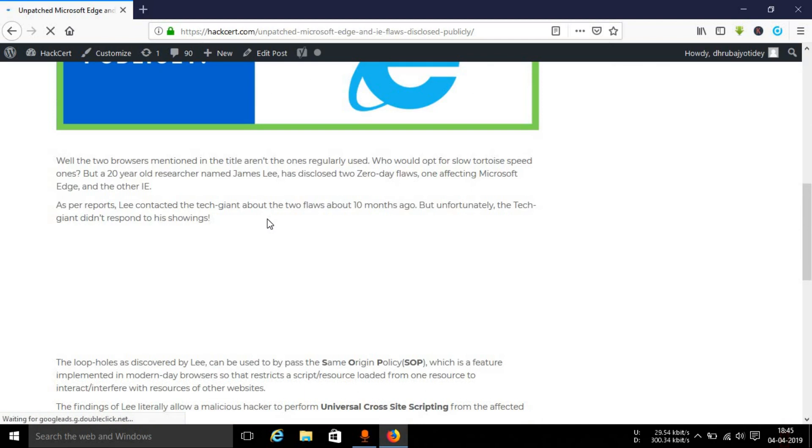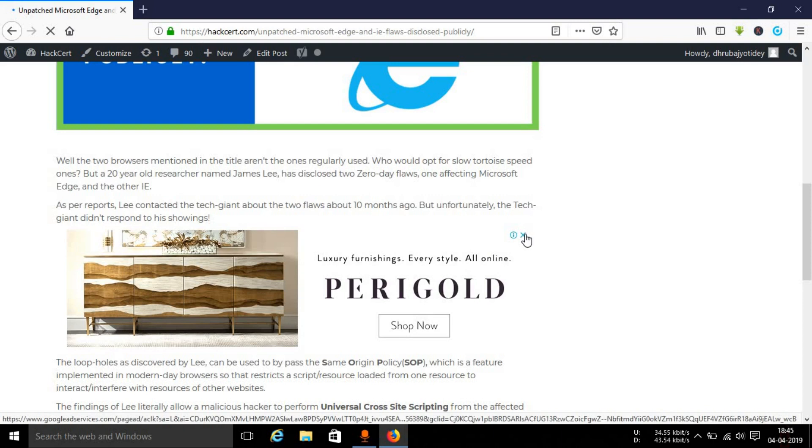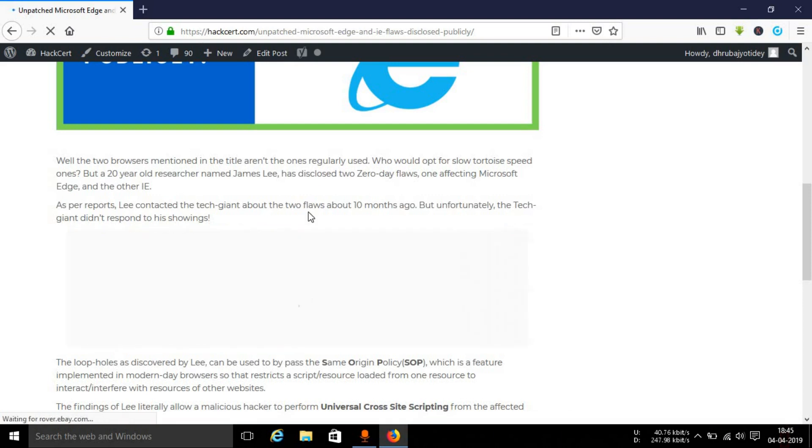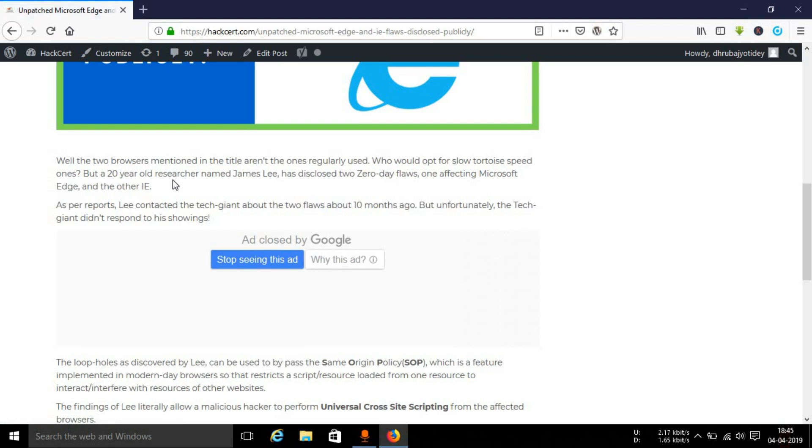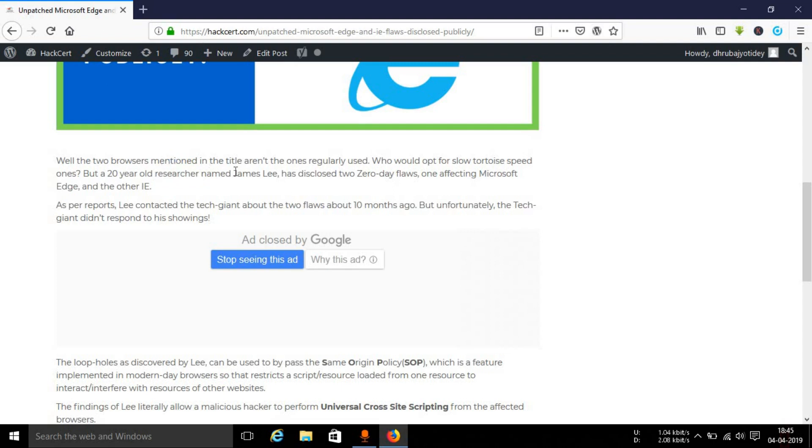As you can see, the particular article has opened up. Let's say you're reading through the article and suddenly you come across a particular word and you don't know the meaning of that word. Let's say you don't know the meaning of researcher here. You can just tap on that, select that particular word, and you will see a blue sky-colored circle appearing just on top of that.